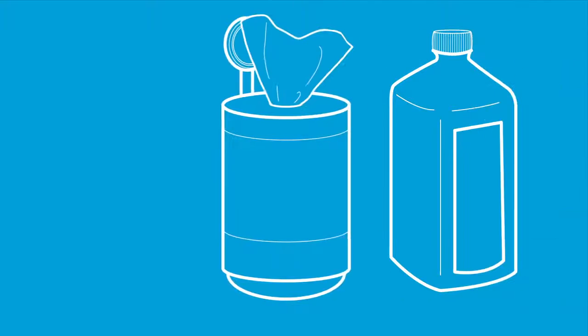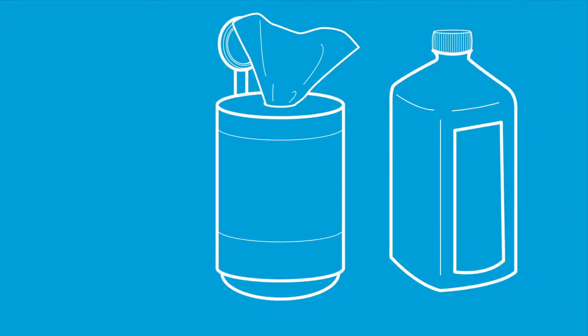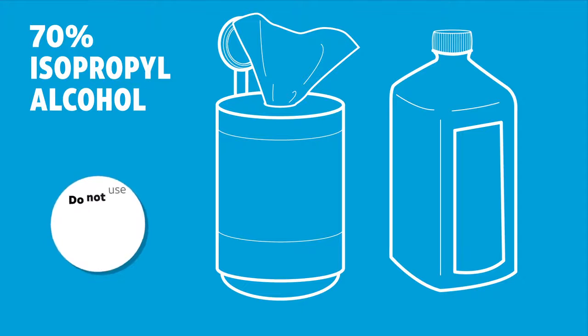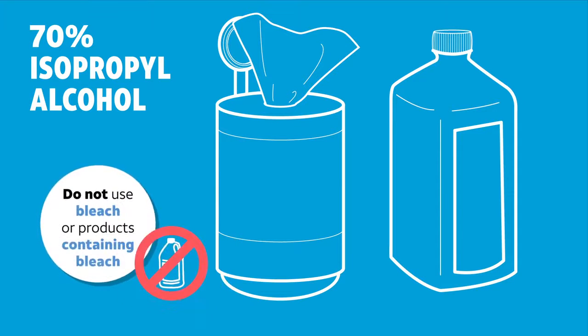It's safe to use household disinfecting products and disinfecting wipes that contain 70% isopropyl alcohol. Do not use bleach or products containing bleach.